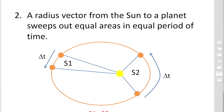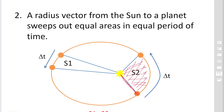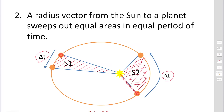Kepler's second law: the radius vector from the sun to a planet sweeps out equal areas in equal periods of time. If you consider a planet, this is the radius vector. After a time delta-t, the planet sweeps out an area. Taking the same amount of time delta-t at different positions of the planet and calculating the areas swept by the radius vector, S₁ equals S₂. This is Kepler's second law.